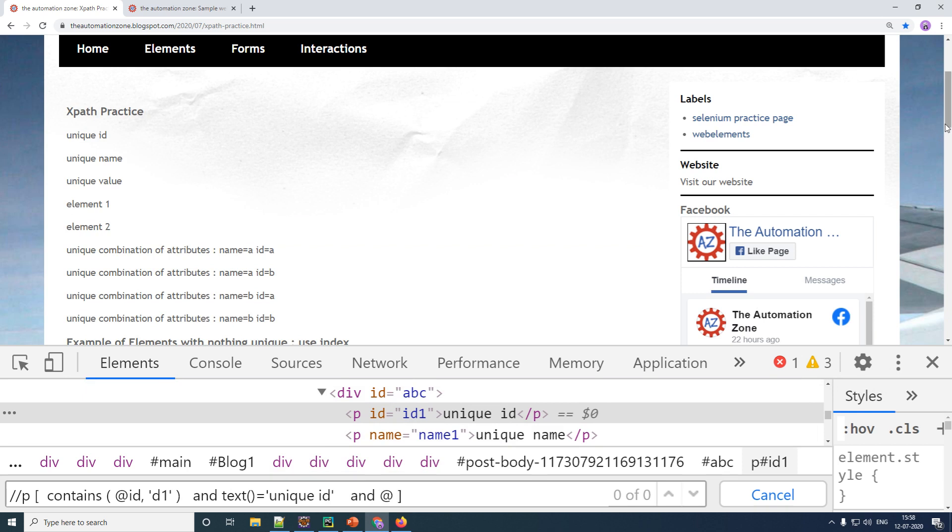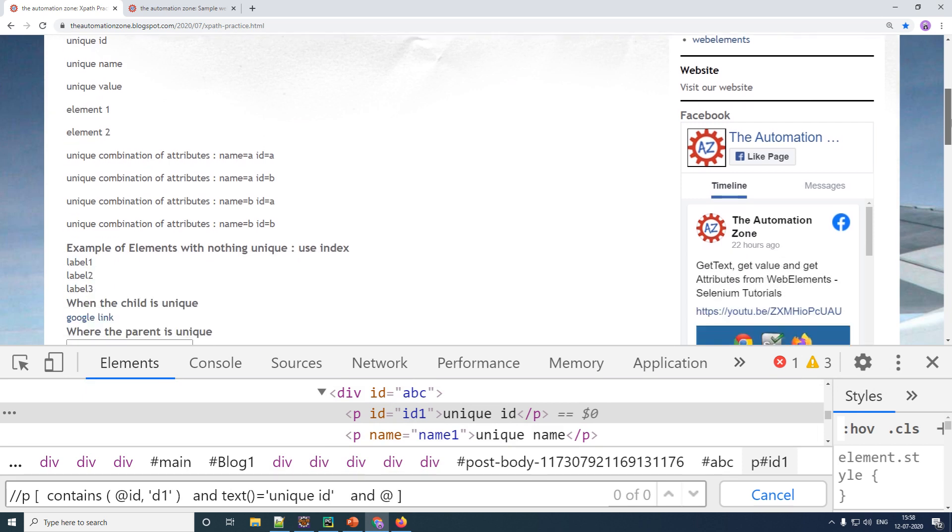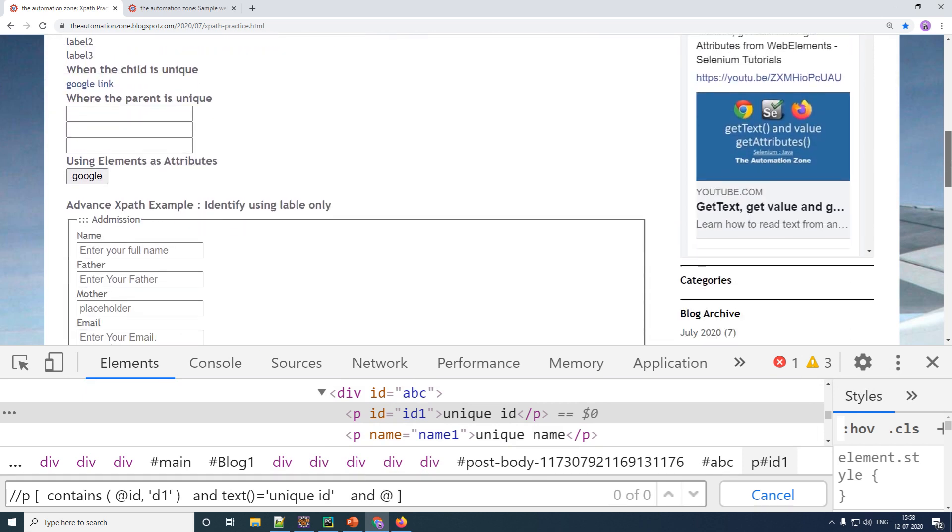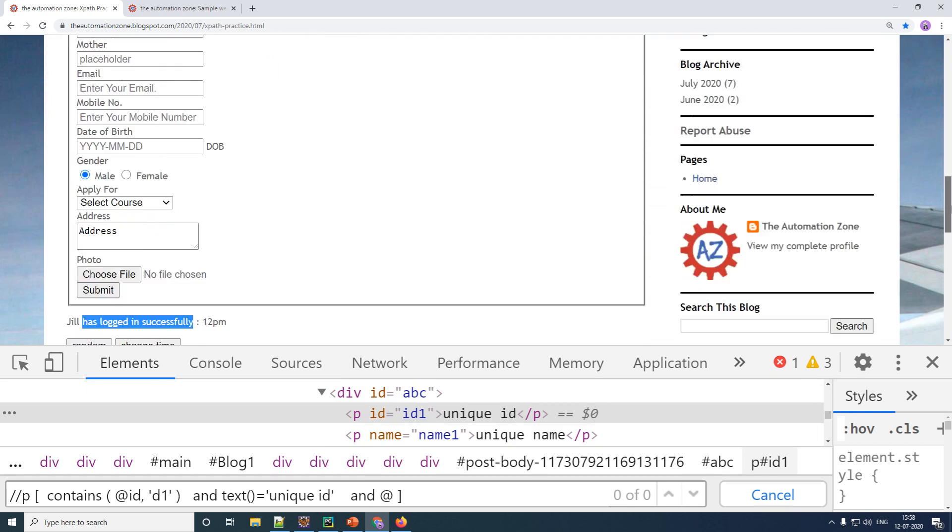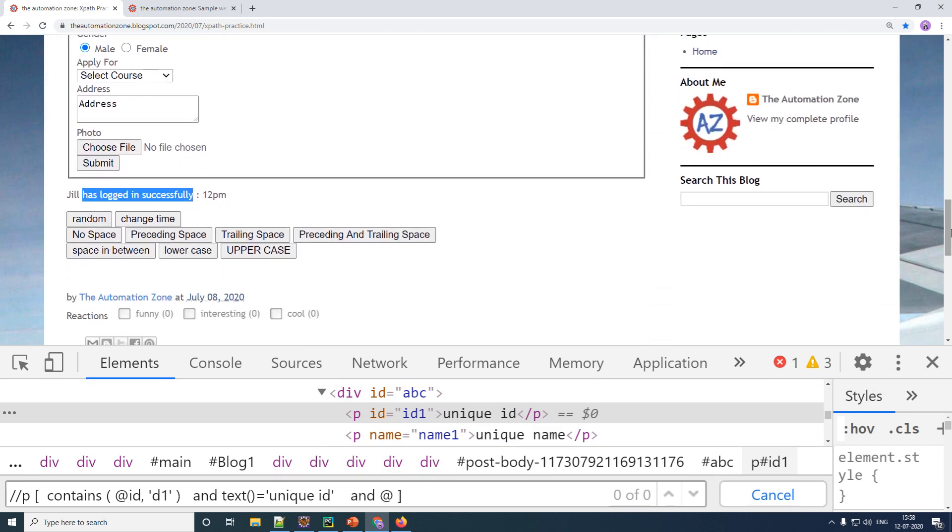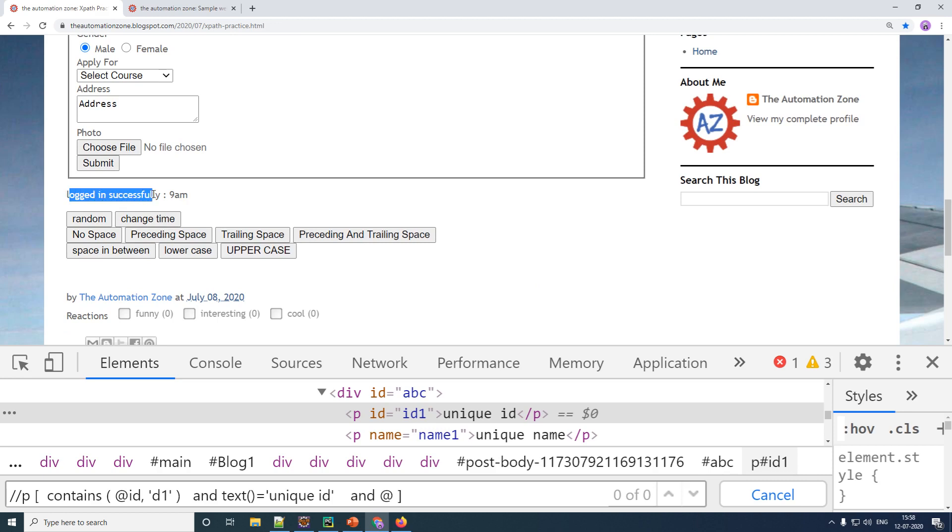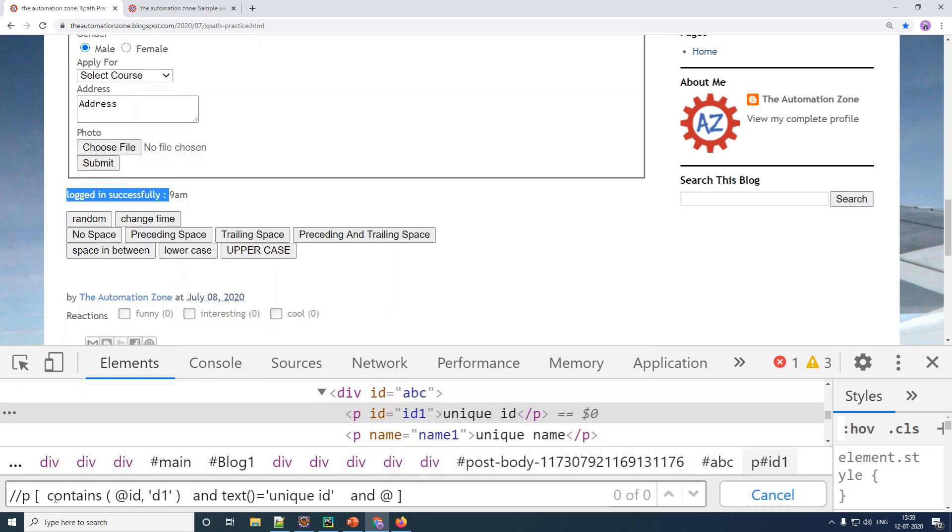Now a similar function to contains is also called starts with. So let us come back to our previous example. Now if I were to just change the time, you would see that the starting part of the text which is logged in successfully is always constant, only the ending is changing.